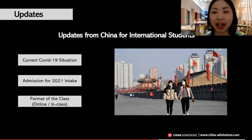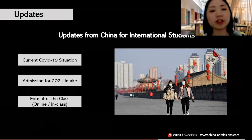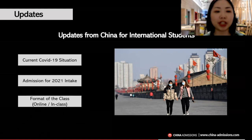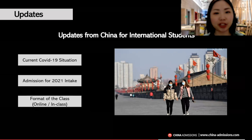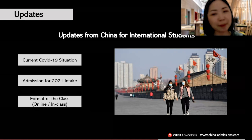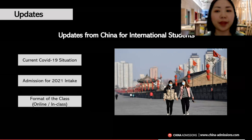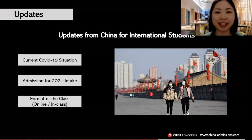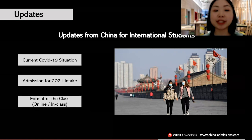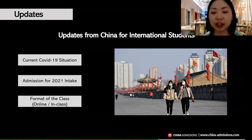Regarding the format of classes for the 2021 intake, it's going to be either online or on-campus sessions. It depends on the future COVID-19 situation, as we still don't know what will happen in 2021. But we do hope that students will get the chance to experience on-campus classes again very soon.